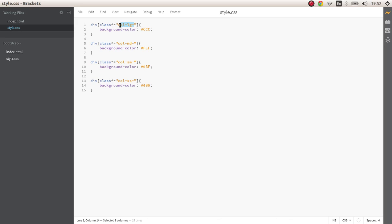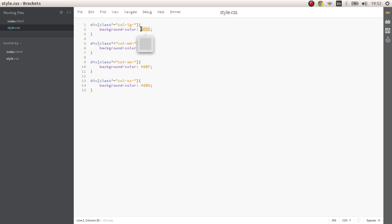If you didn't know you can do this - this means select all the classes that start with col-lg- and anything after that. So this will select col-lg-6, col-lg-5, col-lg-4, anything and give it a background color of gray. Same thing I did for the medium device classes as well, and for the small and for the extra small as well.